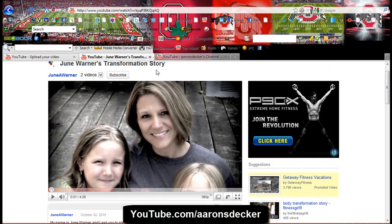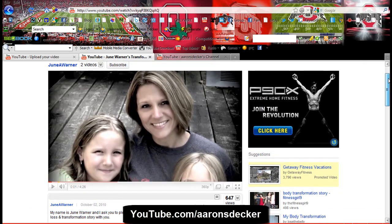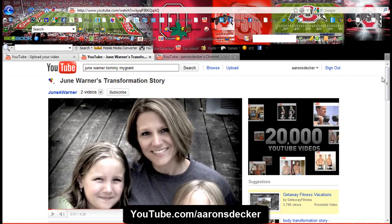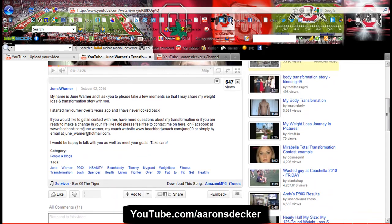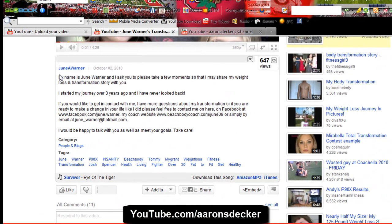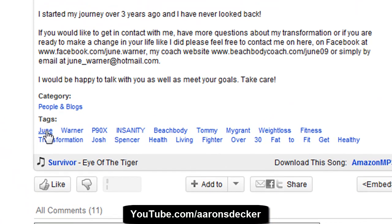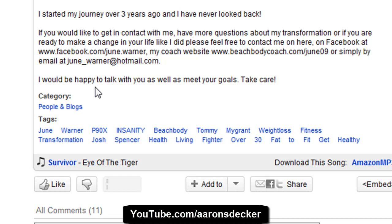It's a very great transformation story. She uses the Beachbody products right here — pretty cool stuff. So she's got the description, which is great, but down here in the tags, you want to use 'June' and 'Warner' together, because think about it — how many people are actually searching for 'June'? They're probably never going to come across this video. P90X is fine, but how many people are you ever going to rank on the first page of Google? That's the bottom line — you want to rank on the first page of Google for keywords.